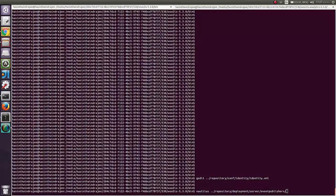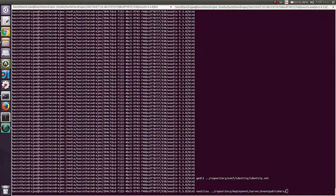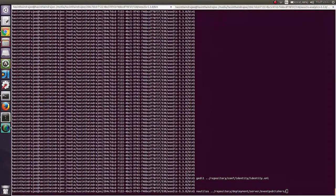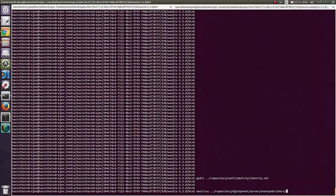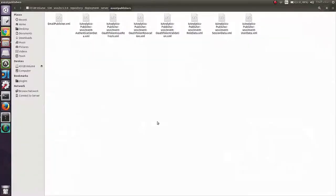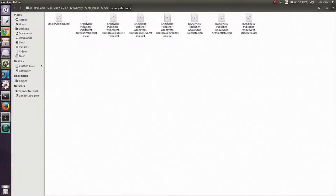Once you enable publishing, you have to configure publishers as well. If you go to the directory repository, deployment, server, event publishers in your IS, you can find event publisher configurations. As you can see, there are multiple event publishers. Let me open one and go through what there are inside these files.